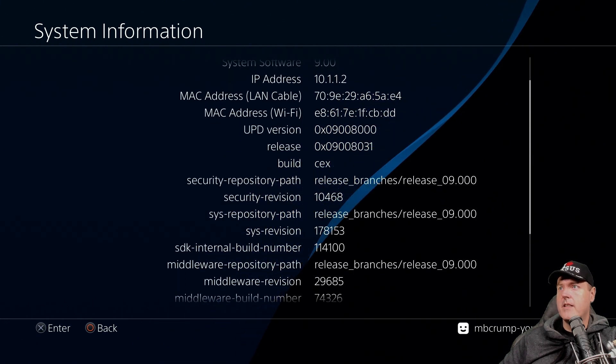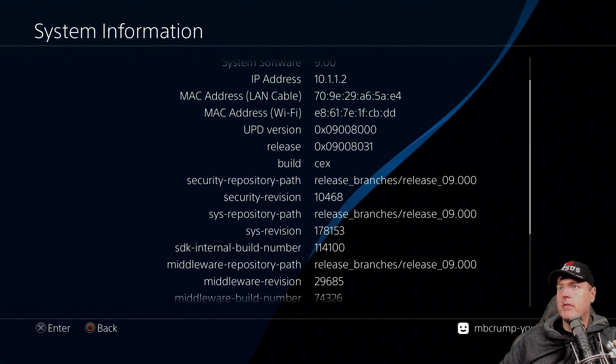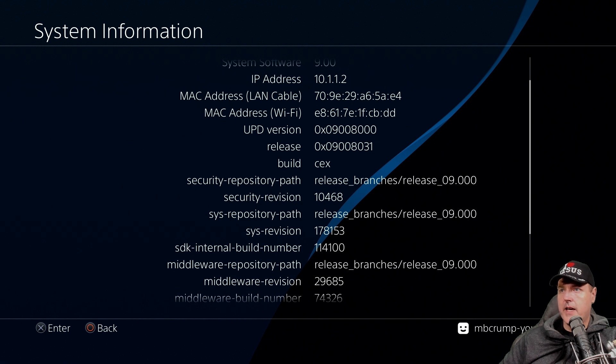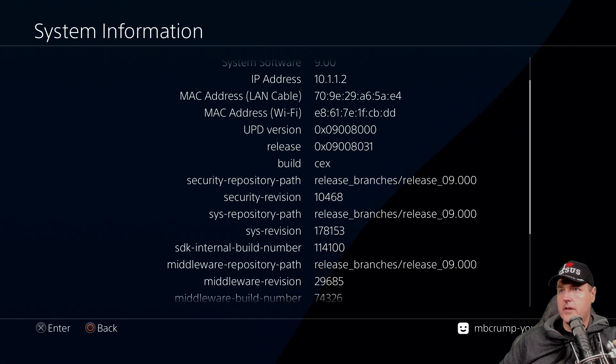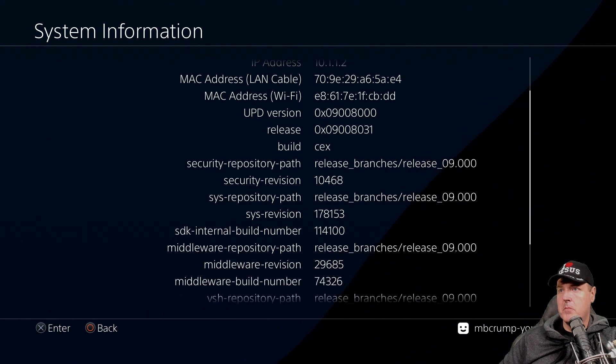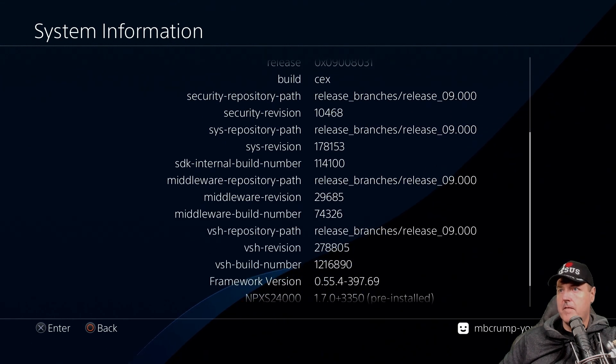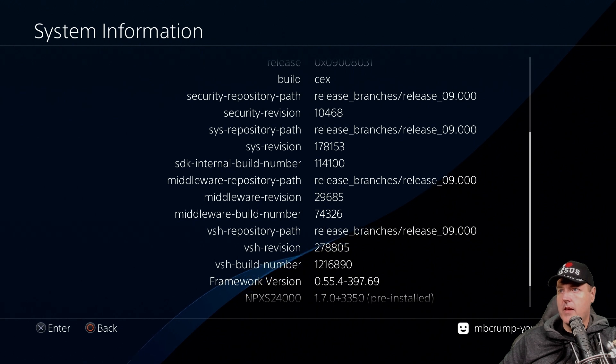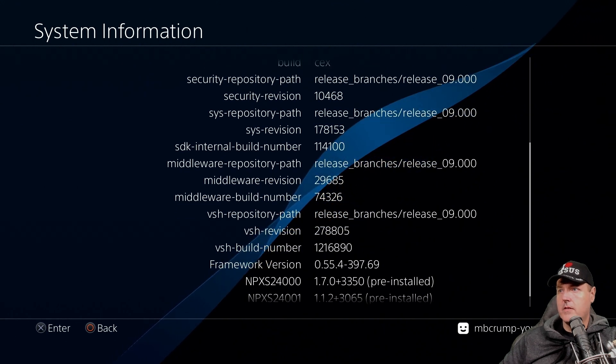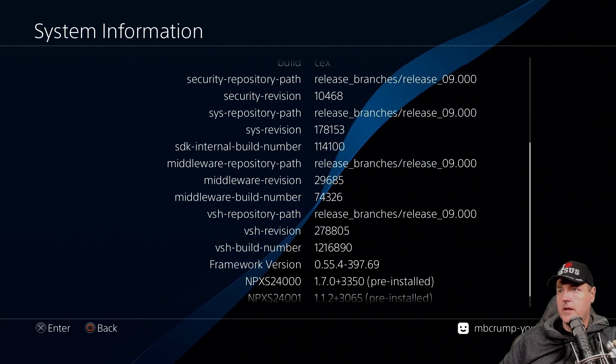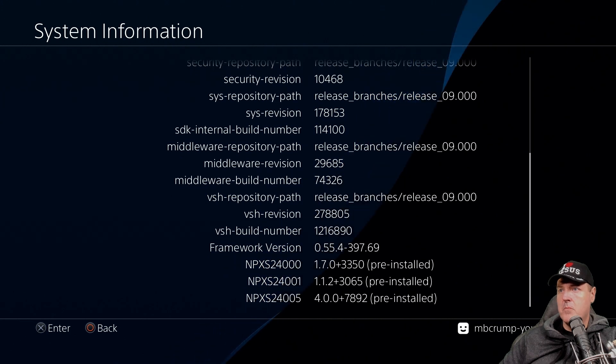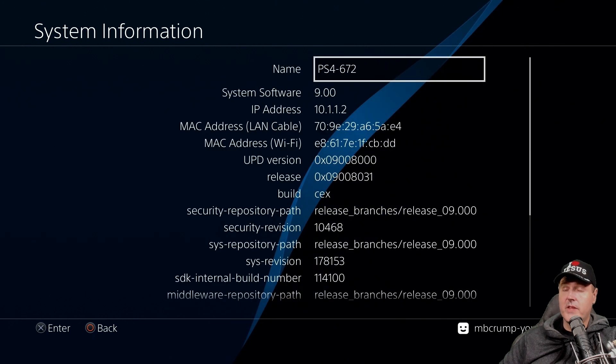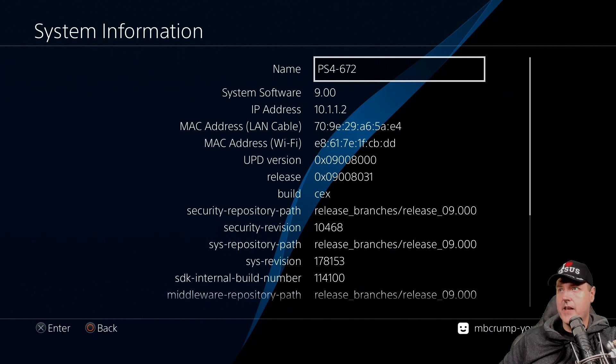So I can see that we have added in the UDP version, the release, build, the security repository path, SDK internal build number, some middleware version information, VSH repository path, framework version, and then a npxs24000 to the one and then the five. Okay so that's actually very interesting that at least you can activate that.